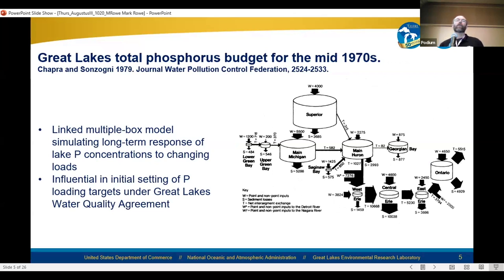This is an example of a linked multi-box model simulating long-term response of lake phosphorus concentrations to changing loads. In this type of model, the physical part is the representation of the interconnections among the lakes and the residence time in the different lakes and sub-basins. This type of model can be run for long-term simulations — 100 years or more — and show the effect of the interconnections of the lakes on long-term evolution of concentrations of constituents. This model was influential in the initial setting of phosphorus loading targets under the Great Lakes Water Quality Agreement.